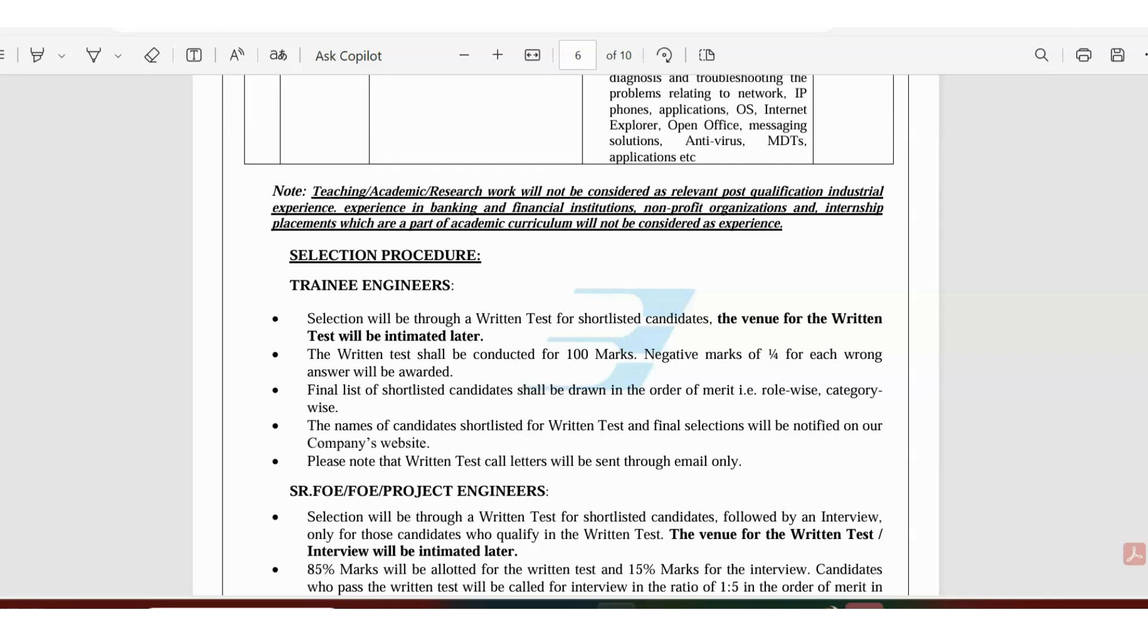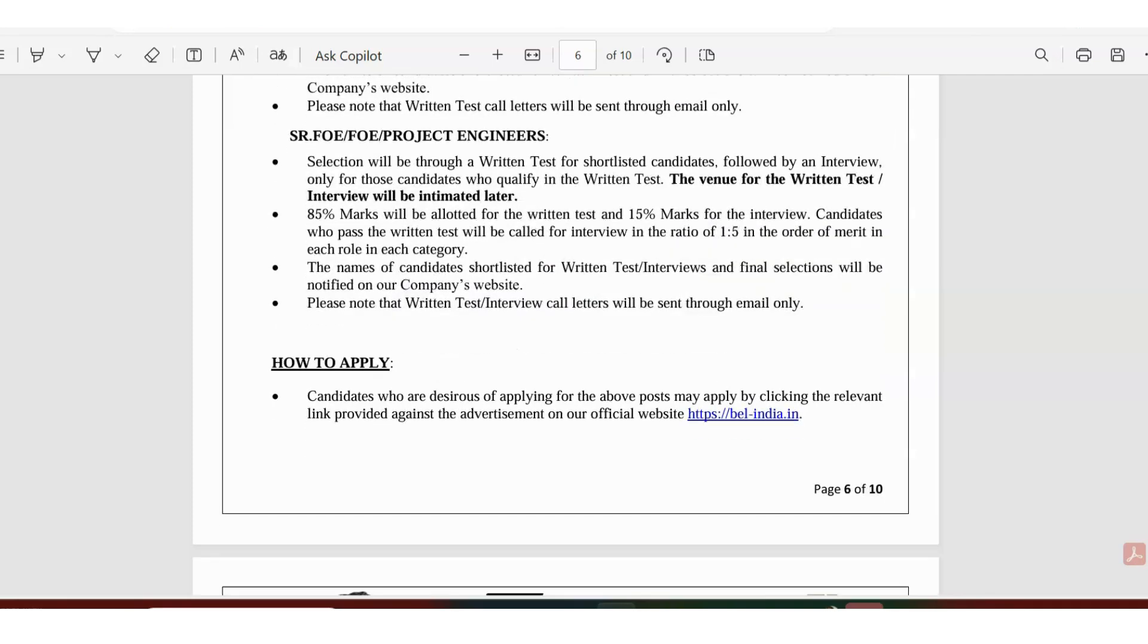If you are eligible you will get an email regarding the test venue and exam details. If you want a preparation video like how to get selected for BEL, what is the selection process, how they generally conduct the selection, I can make a video on that. It's going to be really useful for people who are eligible and interested.